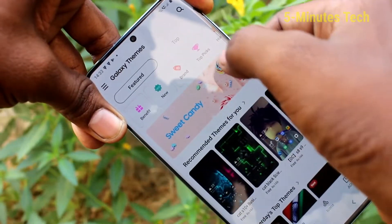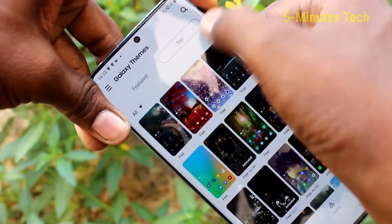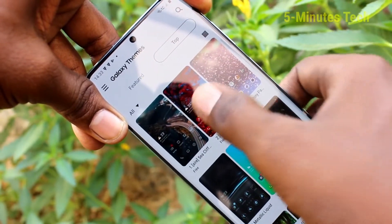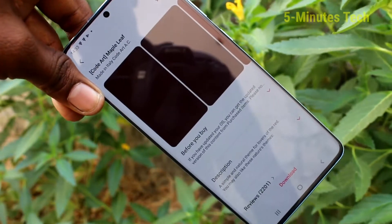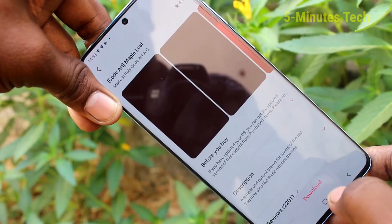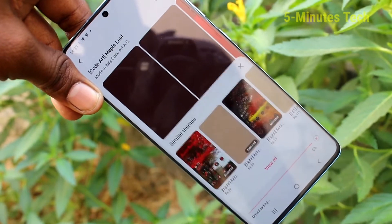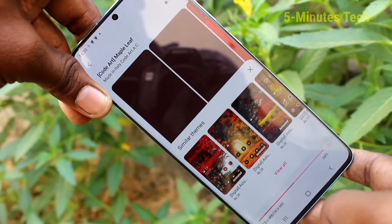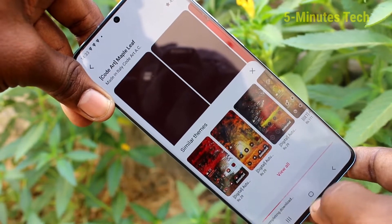Just select a free theme — click on top and click here. Click on this theme; yes, it's downloadable. Just click on download.